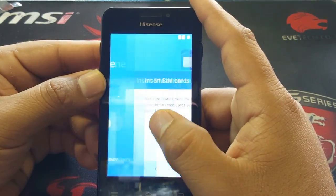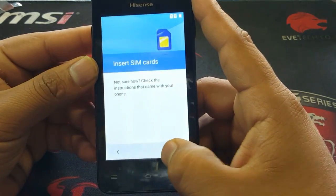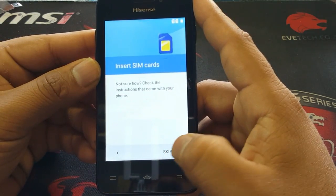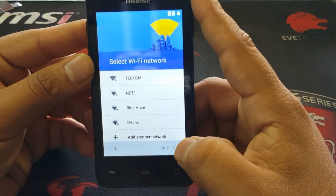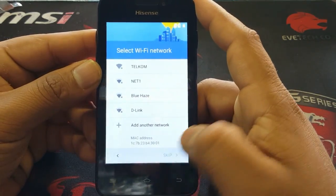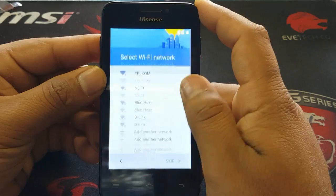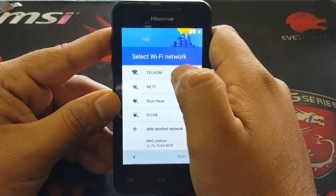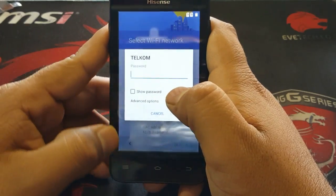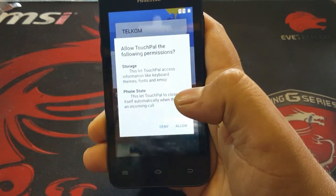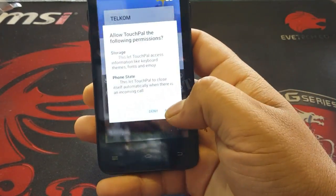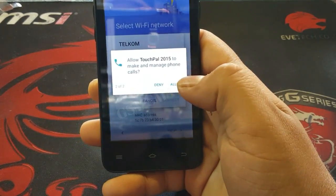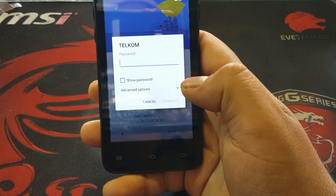As you can see, it's on the welcome screen. We're going to hit next, insert SIM card, skip and skip again. As you can see we can't go next — it's blocked with a Google ID. So first of all, connect to the Wi-Fi network and put your password.